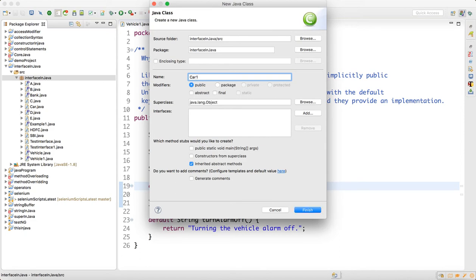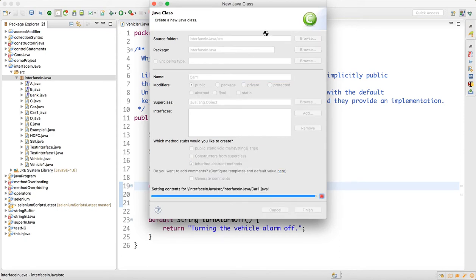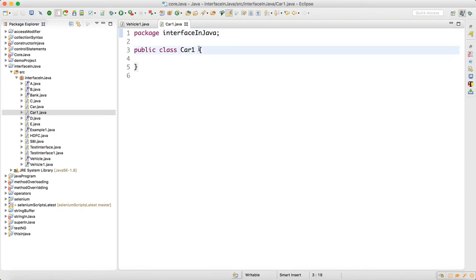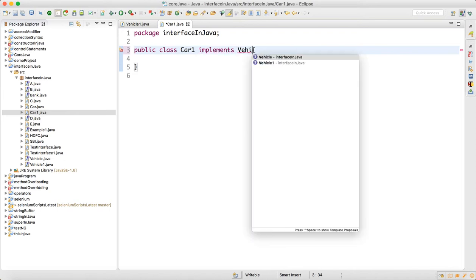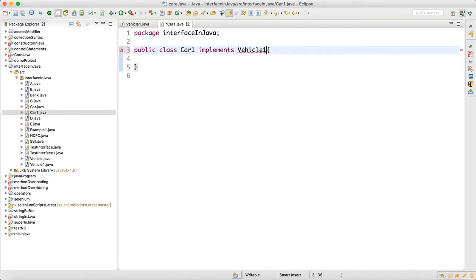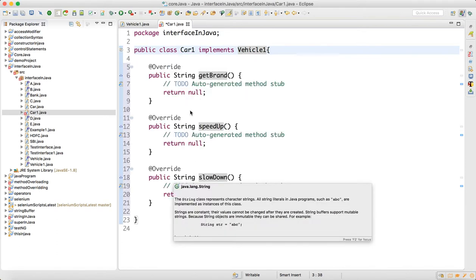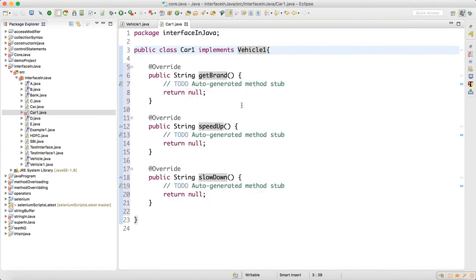Let's say Car1 is a concrete class already implementing Vehicle1. This class already has the implementations of the three methods we designed: getBrand, speedUp, and slowDown.